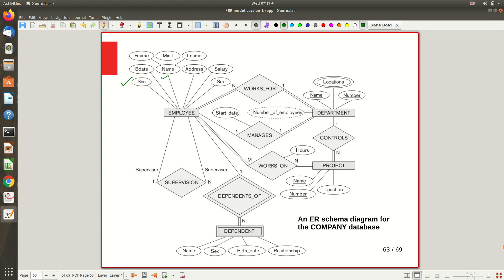The Department entity has 'Name' as a key attribute because no two departments share the same name, unlike employees who may share names — which is why SSN is the key for Employee. Department also has a 'Number' (unique identifier) and a multi-valued attribute 'Locations,' since a department can exist in multiple locations. For the Project entity, both 'Name' and 'Number' are unique and can independently act as key attributes. A project runs at a single location, so that attribute is single-valued.